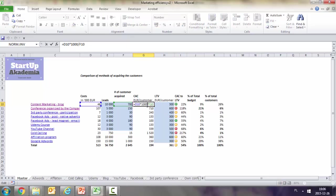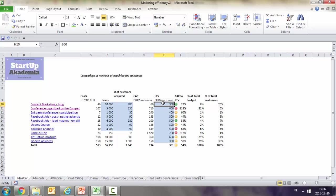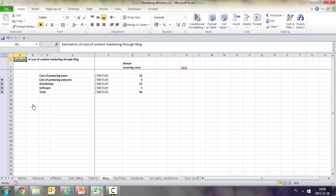On the basis of this, we calculate the cost of acquiring a customer. We should have data on the lifetime value of the customer, and from this we can see which channels are efficient. Let's look at calculations for two specific channels.